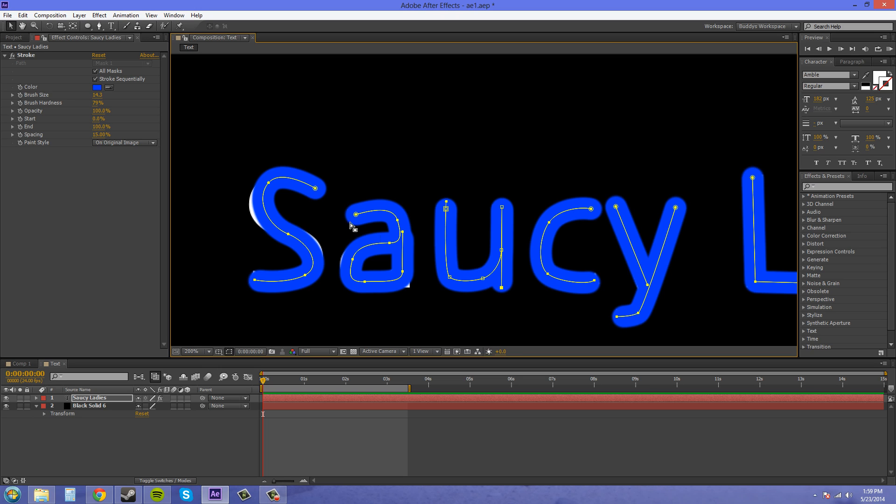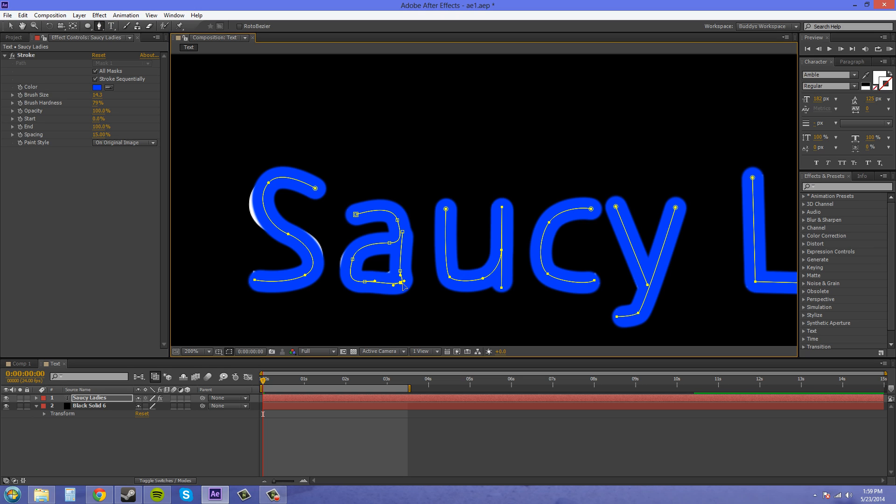There we go. This one might need to add in more points. It might happen. Just change it up like that. There we go. This S might need some more points.